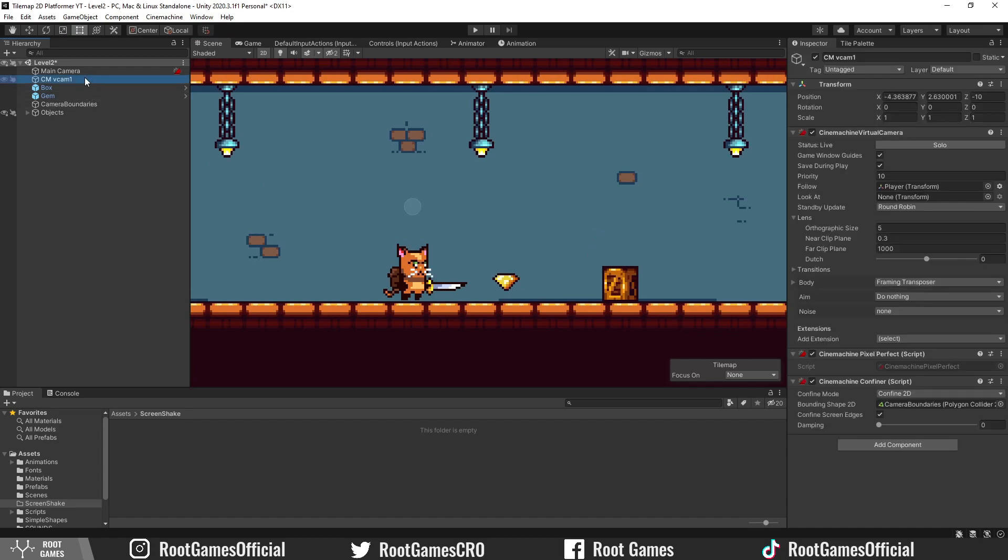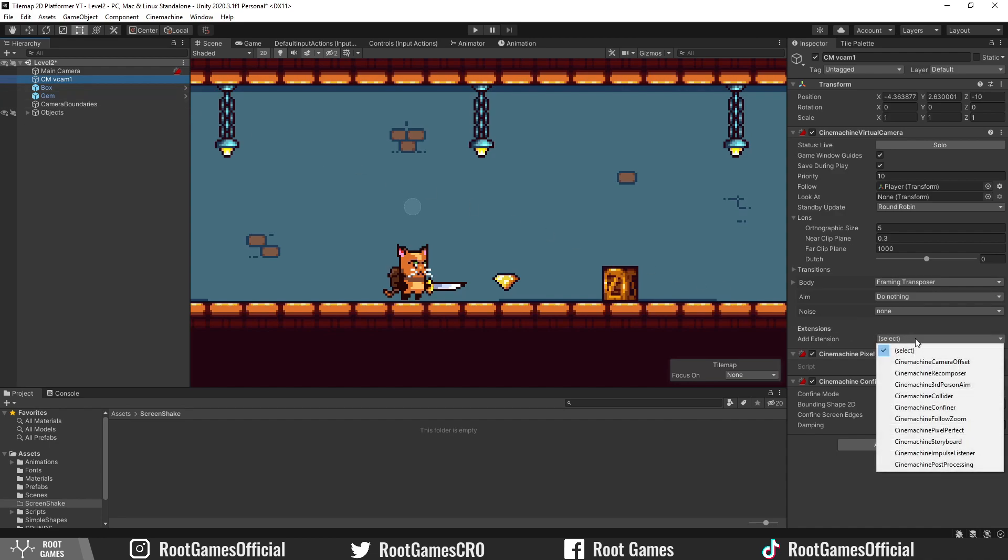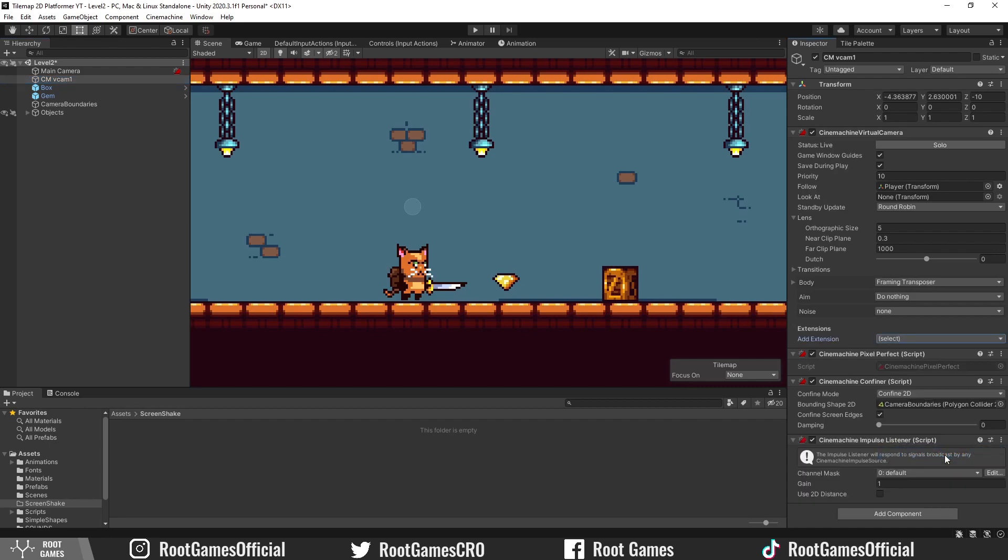First, select your virtual camera, then add one extension. We need Cinemachine Impulse Listener. This component will listen for screen shake impulses in the game. This is a 2D game, so use 2D distance.